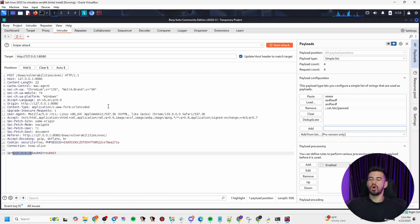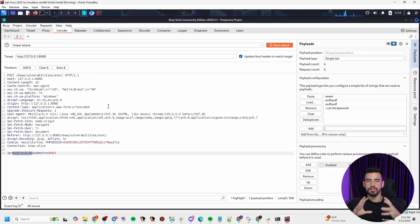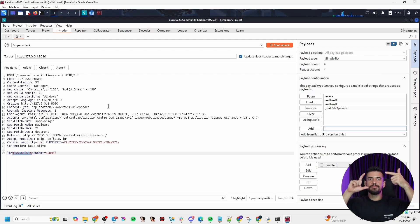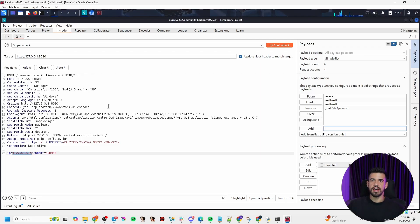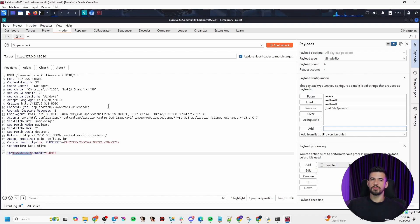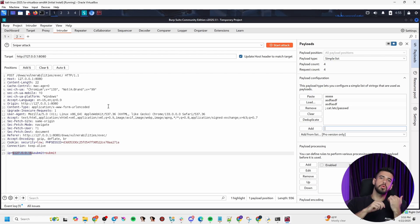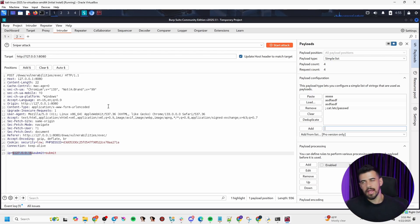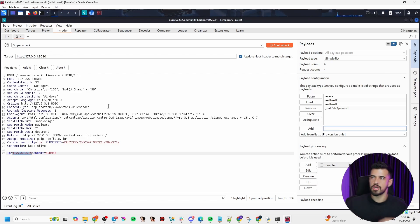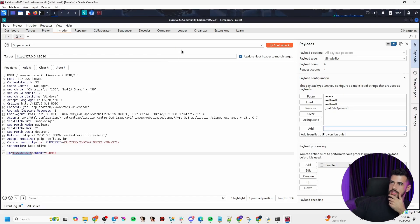Because here comes the first limitation of community edition, is that when you use the intruder on the community edition, it is throttled. Now, the way that it's throttled is the longer your word list, the exponentially slower this attack is going to run. And if you're trying to do it with like any decent sized word list, it's almost going to be unusable. That's how they kind of shoehorn you in to the pro version.